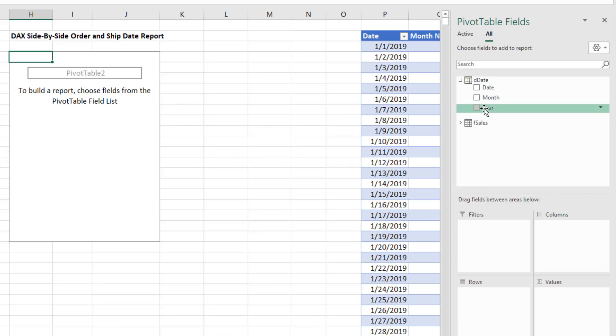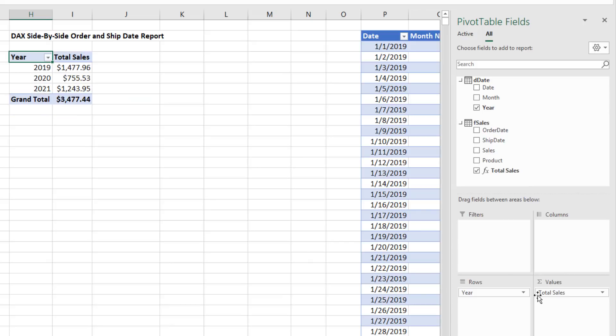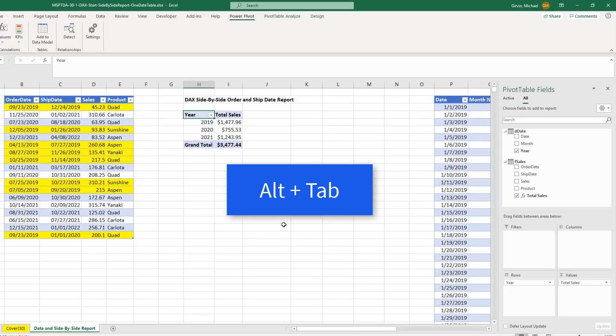From Date, if I drag Year down to Rows, from F Sales, Total Sales, it does not have the correct label at the top to tell us that these are ordered sales, but those are the correct amounts. So if we have a single date in the fact table and a date table, everything works fine.